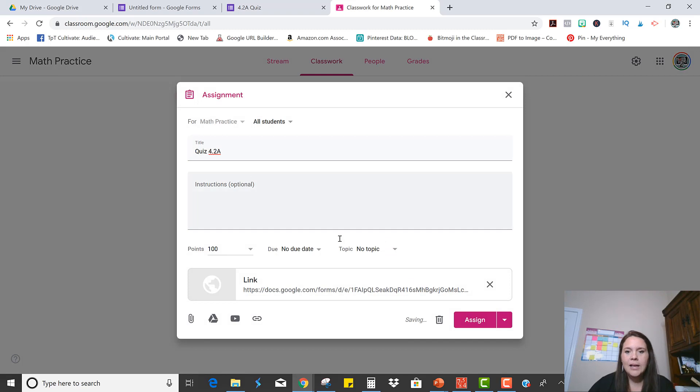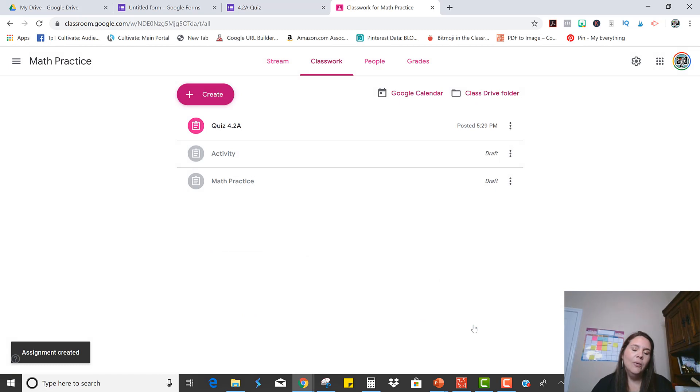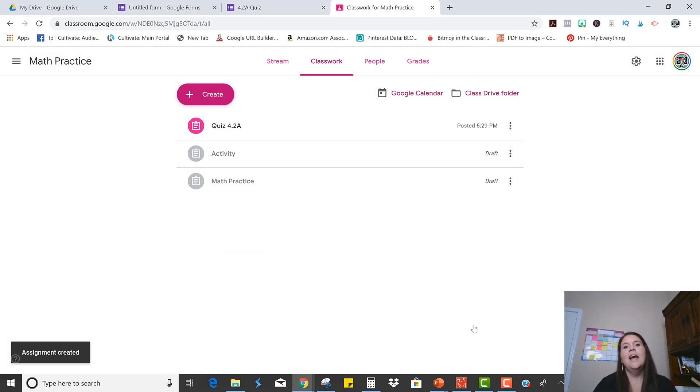Okay, and now whenever I click Assign, it will go into the students' Google Classroom and they'll be able to take that quiz.